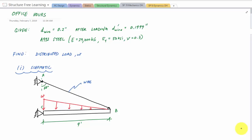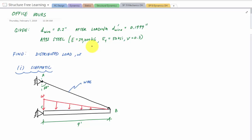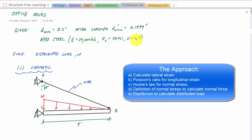Welcome back to Structure Free Office Hours. In this problem we have a system supported by a wire and a distributed load. The diameter of the wire before loading is 0.2 inches; after we apply the distributed load w, the diameter is 0.1999 inches. We want to find the distributed load w applied on beam BC. The material properties for steel are: E = 29,000 ksi, yield strength = 50 ksi, and Poisson's ratio = 0.3. I'm going to work backwards.